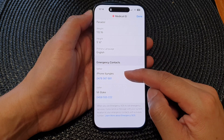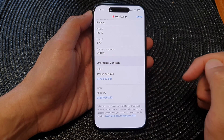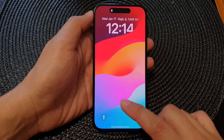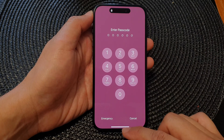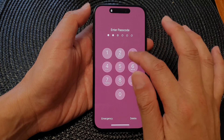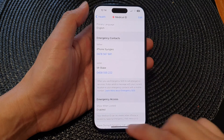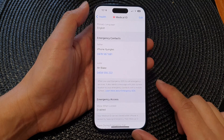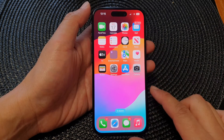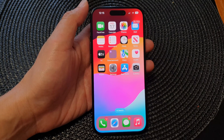This shows the contact we previously added, and that's it. Go back to the home screen by swiping up at the bottom. Thank you for watching — please like and subscribe for more videos.